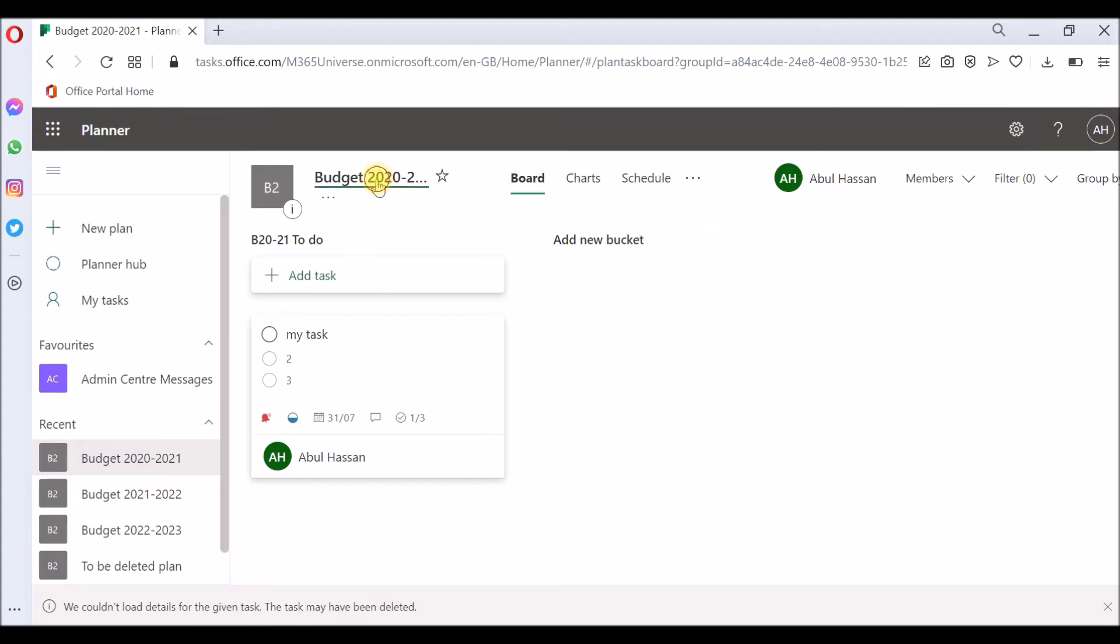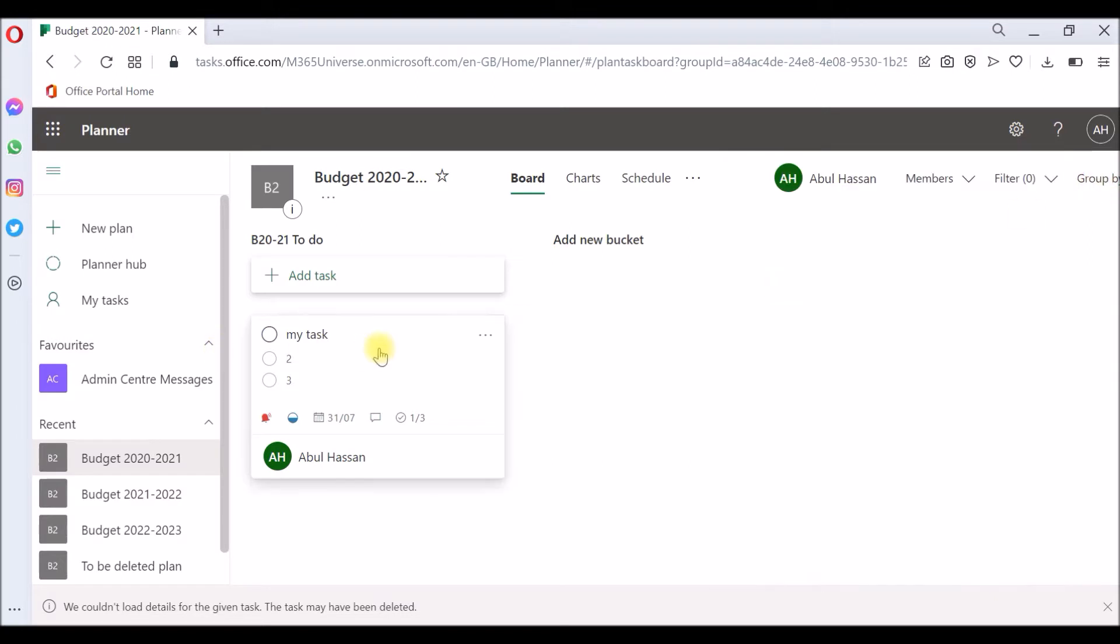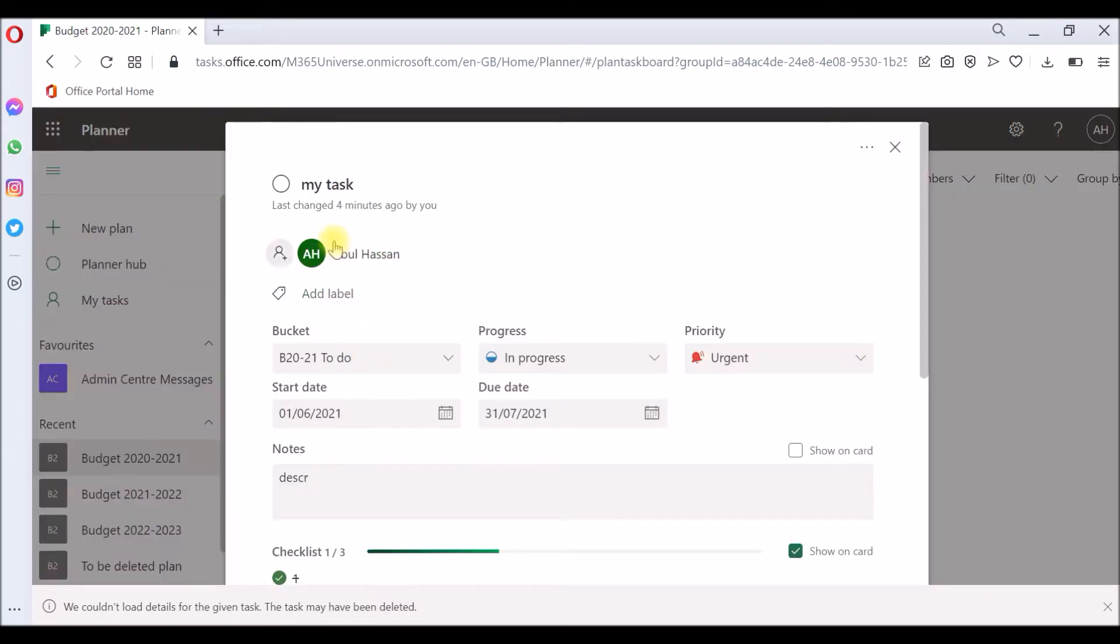So this is my plan, budget 2020-21. I have one task called my task and it's been assigned to me. You can see the bucket and the progress, which is in progress.